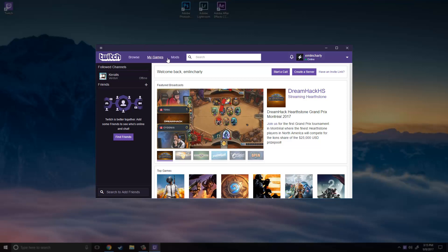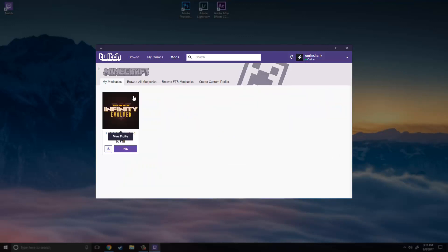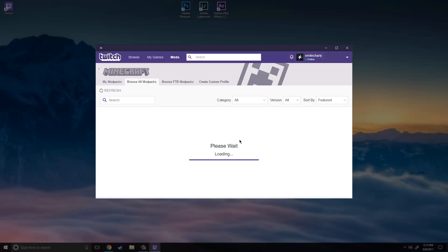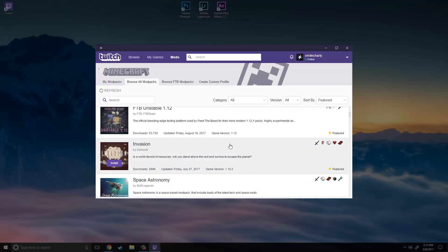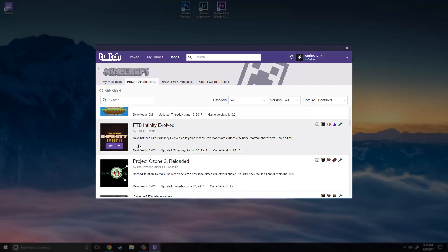So once you are done with that just go up here to I think mods. Yes and then click on Minecraft and you probably won't have this. So just click browse all mods and you can go through here with all the mods that you can install but I usually play this.